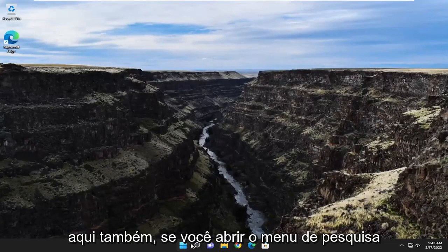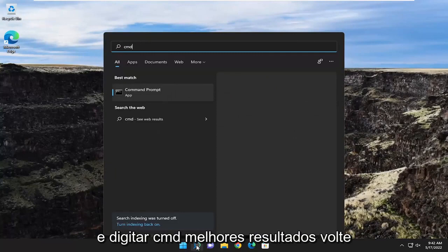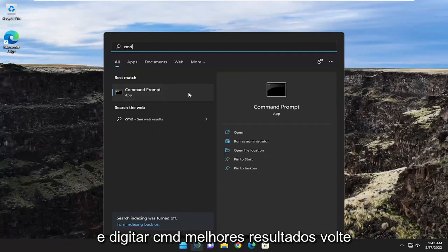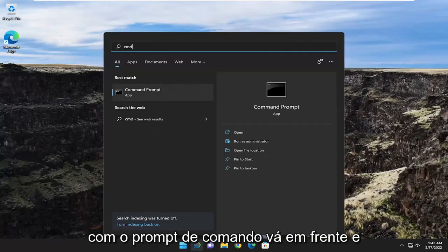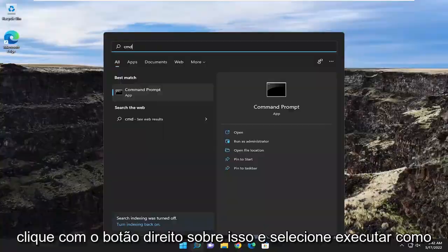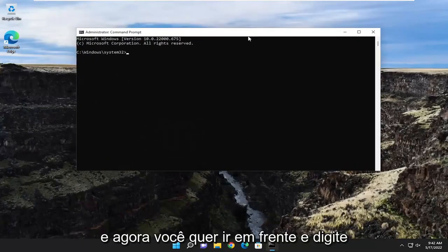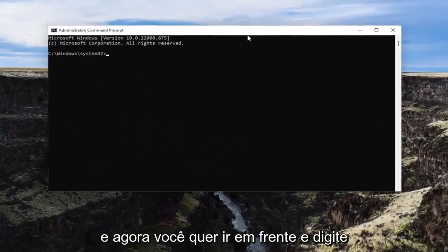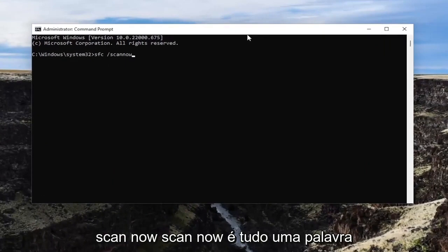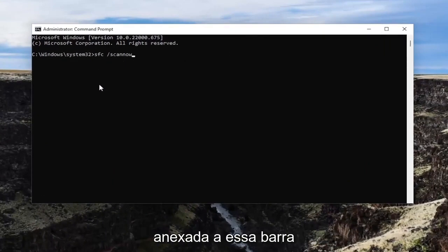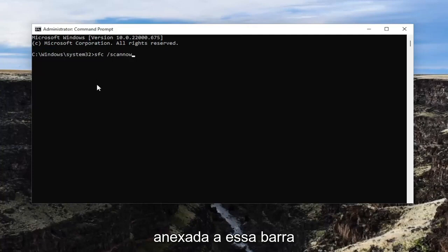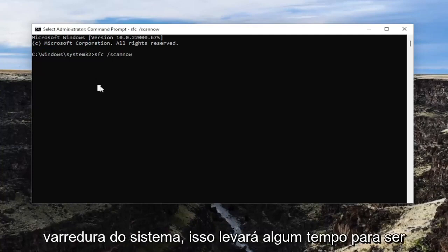One final thing you can attempt here as well: if you open up the search menu and type in CMD, best result should come back with command prompt. Go ahead and right click on that and select run as administrator. If you receive a user account control prompt, select yes. And now you want to go ahead and type in SFC followed by space forward slash scan now. Scan now is all one word attached to that forward slash out front.